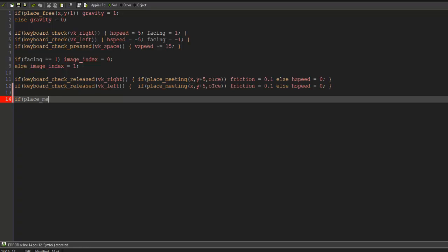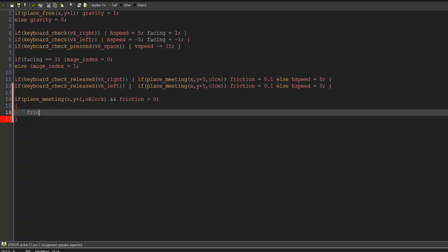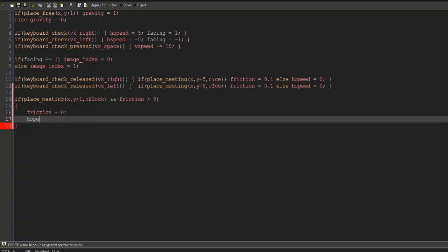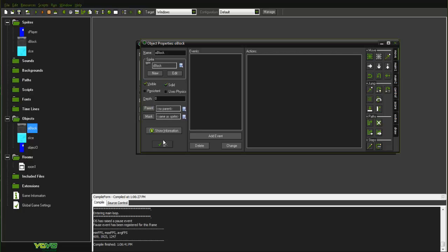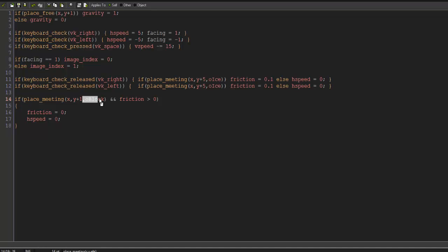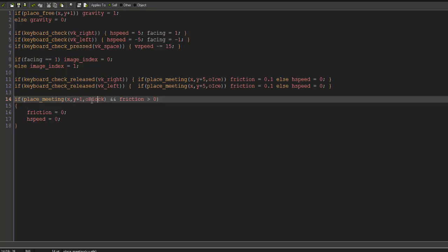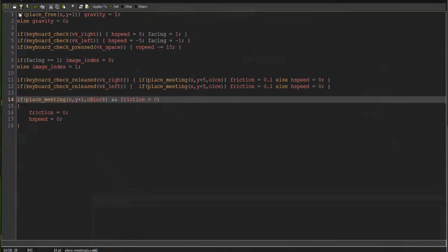We're going to say: if place_meeting(x, y + 1, o_block) and friction is greater than zero, then set friction to zero and hspeed to zero. Note: if you make a parent block and parent all blocks together, you can simply use that parent block to check everything. So basically, if we're meeting the block and friction is greater than zero — meaning we're sliding — then we stop the slide. Let's run it: we slide, and when we reach the normal block, it stops.